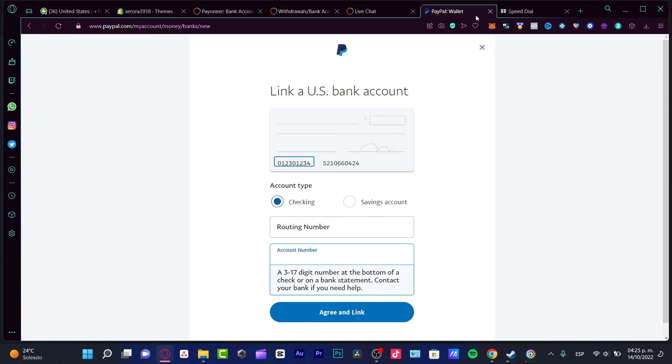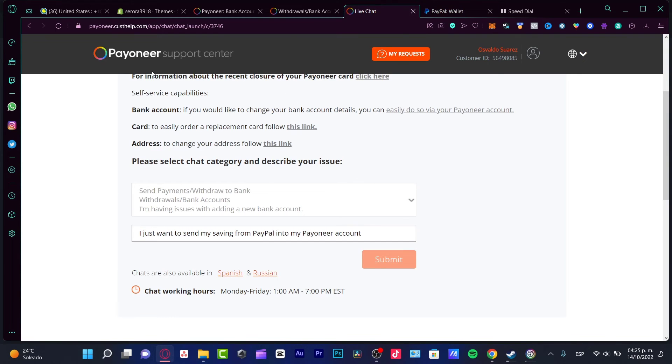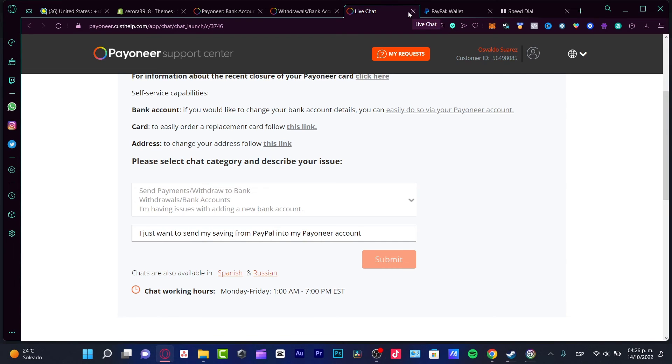Just with having this information, now we can add our bank account. We select the option that says give it a nickname, we put the Payoneer account, and now our money is available into PayPal. So actually it's just as easy as to do that, but just try to be patient with this live chat because sometimes they take time and might be a little bit annoying.